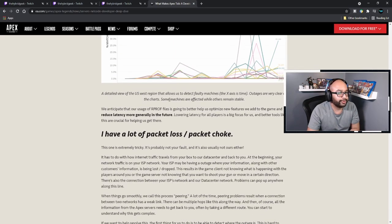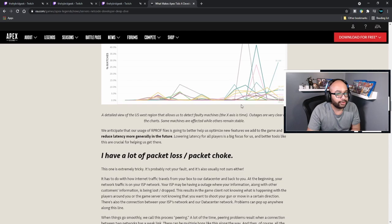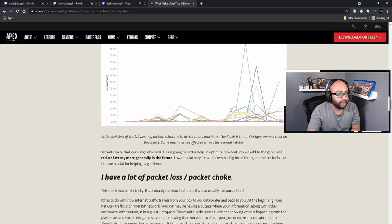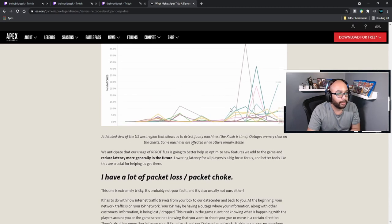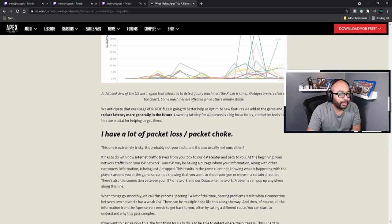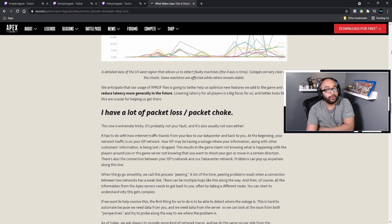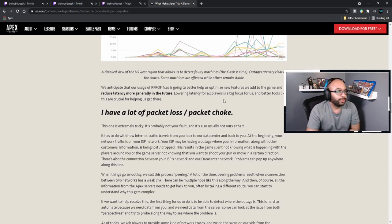Here's a detailed view of the US West region that allows us to detect faulty machines — the x-axis is time. Outliers are very clear on the chart: some machines are affected while others remain stable. We anticipate that our use of rprof files is going to better help us optimize new features and reduce latency more generally in the future. Lowering latency for all players is a big focus for us, and better tools like this are crucial to helping us get there.